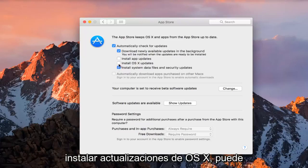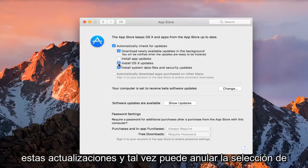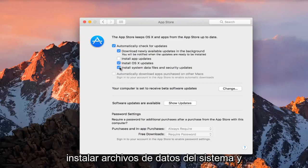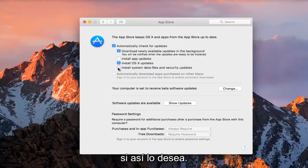So if you wanted to install OS X updates, you could left-click inside this box to install those updates, and you can maybe deselect install system data files and security updates from this list if you chose to do so.